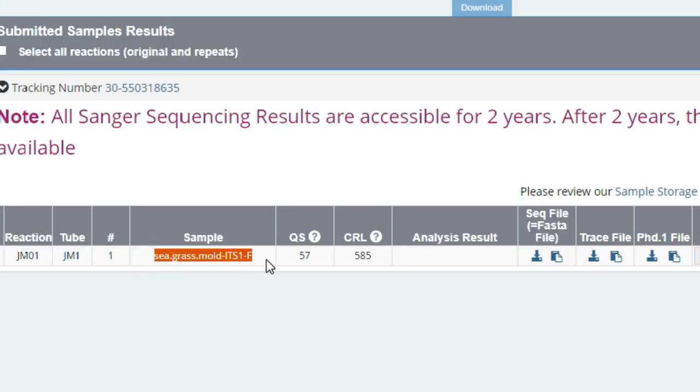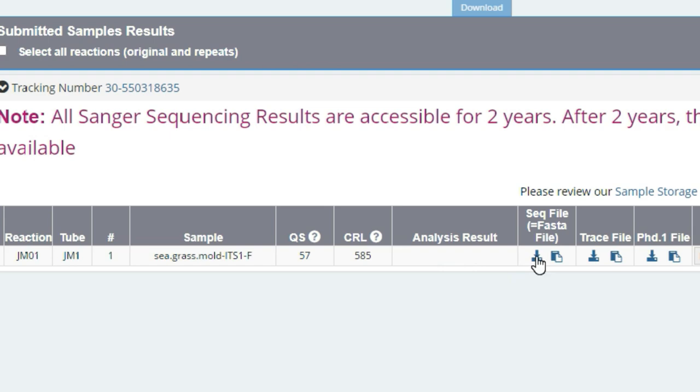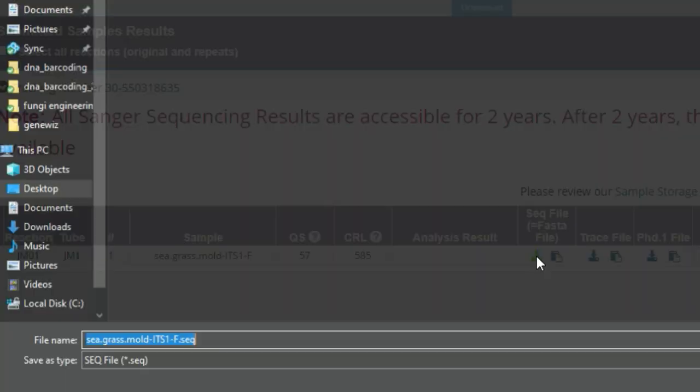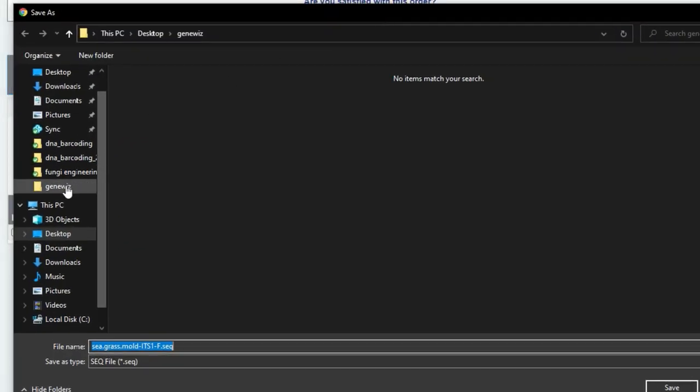And after logging into our account and clicking on view results, we'll be taken to the sequencing results page for the order where we can see the reaction, the sample, and a couple of other pieces of information such as the quality score, anything over 40 is considered good or passing, and the contiguous read length, which is the length of the sequence read, we got 585 here, as well as the various sequencing files that we'll be using to analyze our sequence.